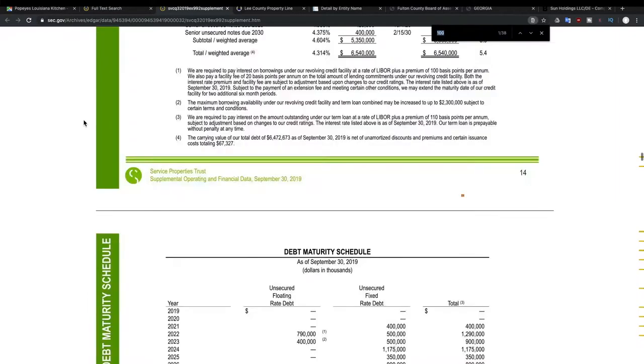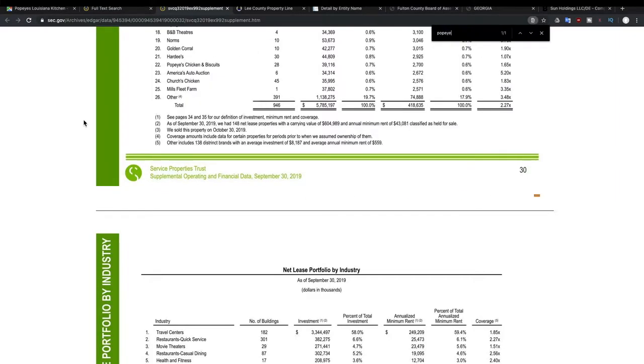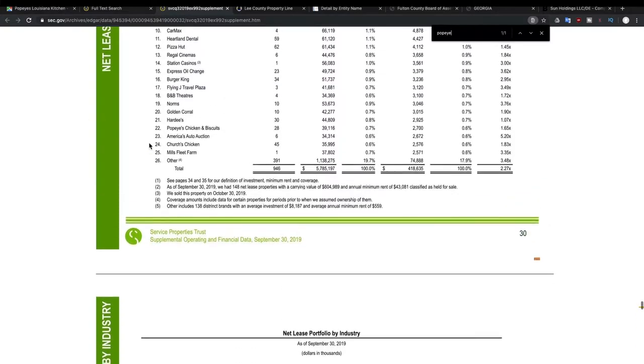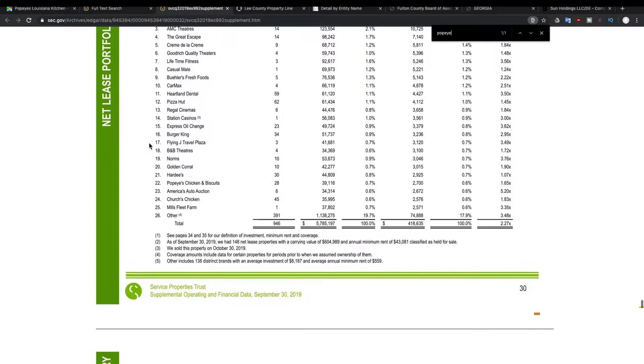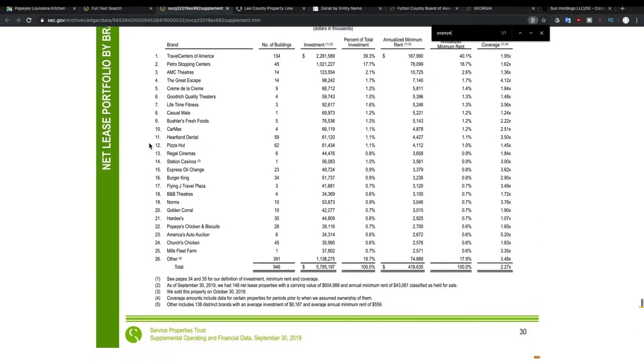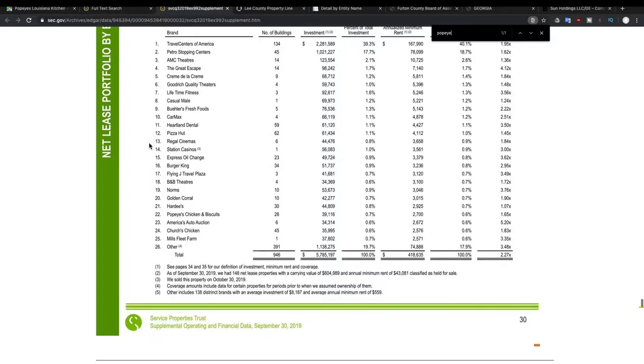But from here, we're going to look up to see that, okay, they did mention that they own Popeyes. And on here, you can actually see how many Popeyes they actually own. So you can see here that they own 28 buildings that are Popeyes.